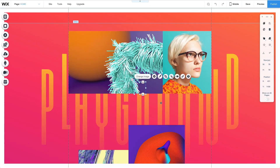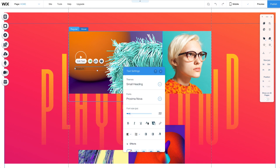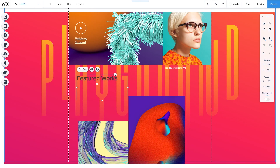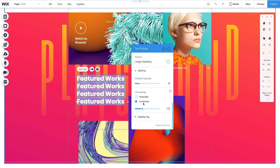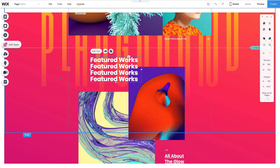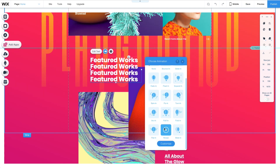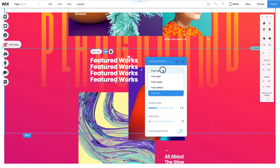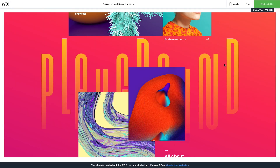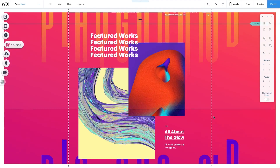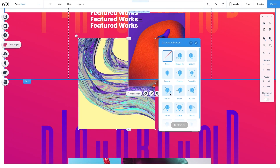How to animate text: I'll animate the text 'featured work' by clicking on it, selecting Animate, and choosing Reveal. Then I'll customize the direction from top and duration to 2 seconds. You can see the text reveal from the top down. I'll go ahead and add animation to a few different elements so you can see how they look.